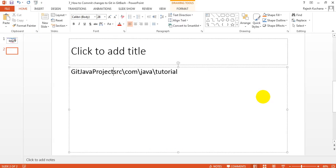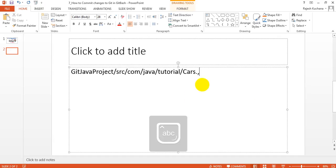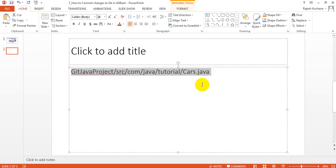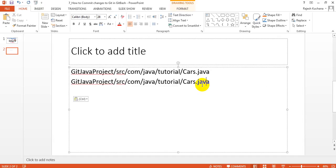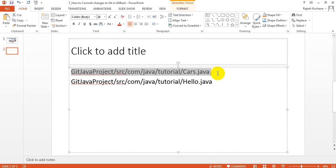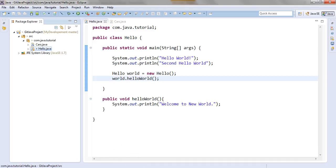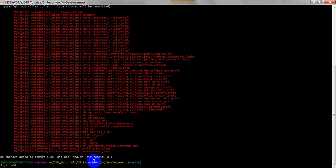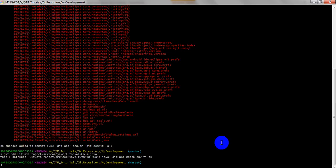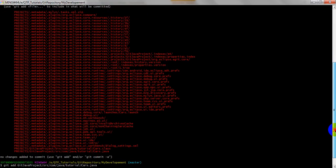You need to change the forward slash to backslash, because git add will accept backslash only. The first file name is cars.java and the second file name is hello.java. Let me add them one by one. It says 'does not match any file' — I have given the wrong name. The correct path should include: hit java project, src, com, java tutorials, cars.java.